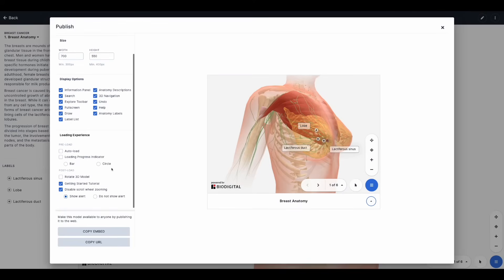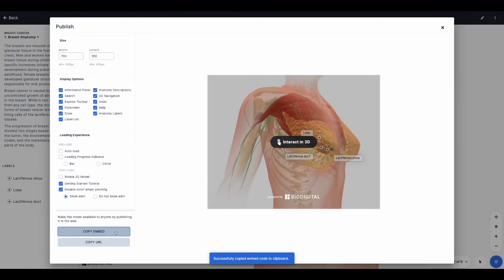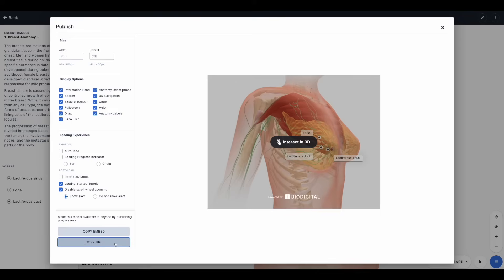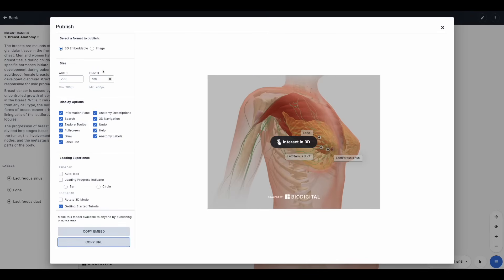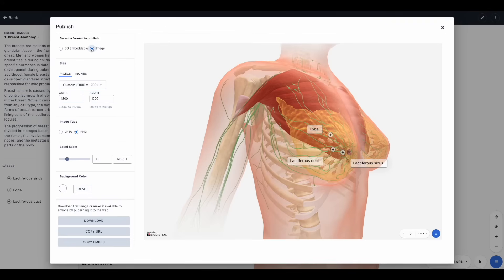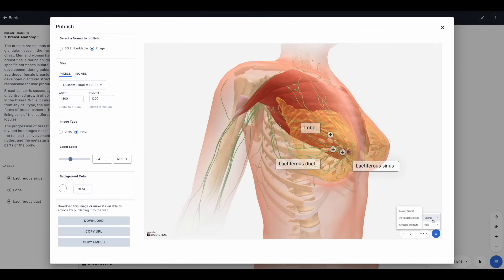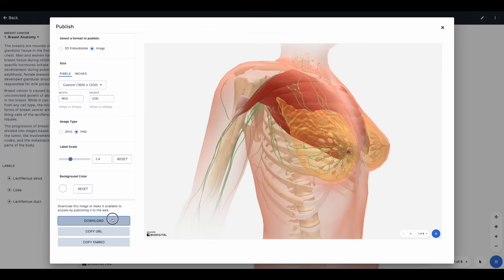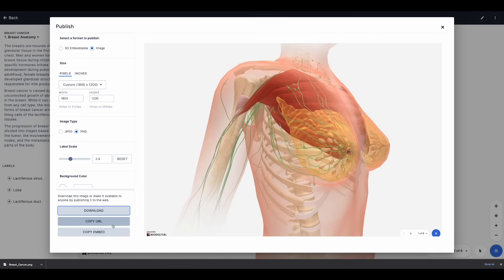There are loading experience options as well. Once you've selected all your options including width and height, you can copy the embed code — which generates iframe code to paste into your website or course designer — or copy the URL. To export an image, select the image section of the publishing window. You can control the resolution from the drop-down, change the label scale or disable labels entirely, then click Download to save the image locally. If you want the interactive 3D experience rather than just a static image, make sure to go to the 3D embeddable option.